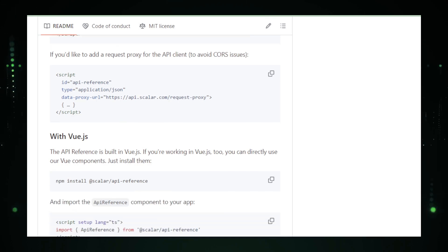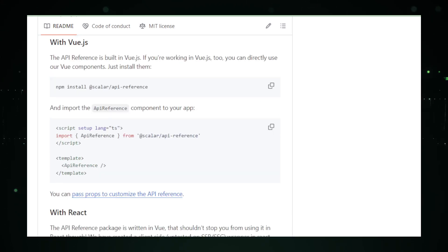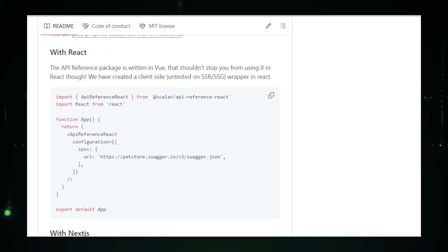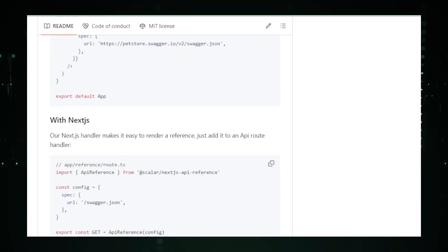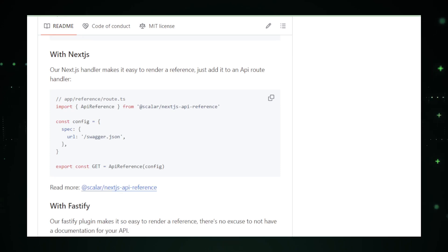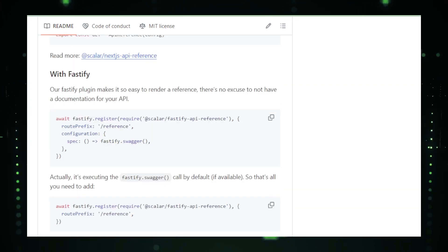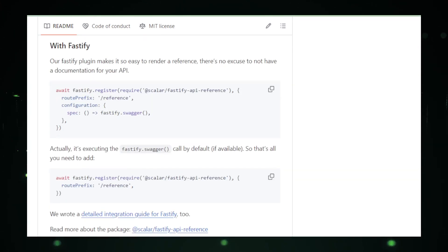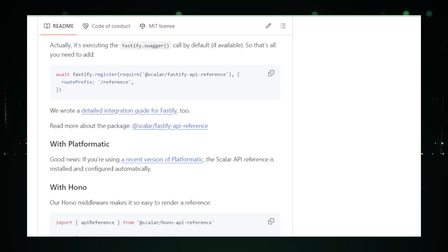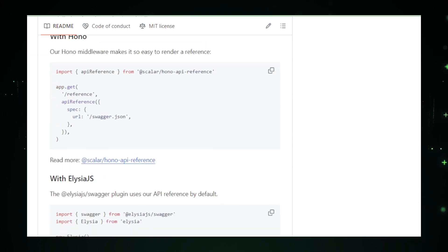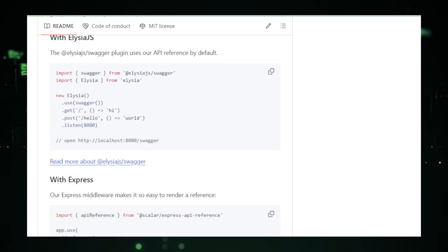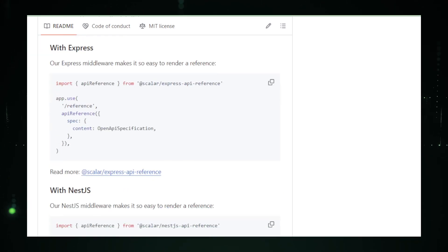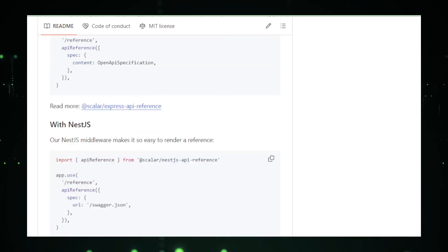But Scalar isn't just about speed. It's about smooth sailing. Automatic maintenance tasks run in the background, tidying up and optimizing your repo without you having to lift a finger. It's like having a dedicated crew working below deck, ensuring your Git voyage is as smooth as possible. Setting sail with Scalar is a breeze. A simple Scalar clone command is your ticket to a more streamlined Git experience. From there, Scalar takes the wheel, configuring your repository for optimal performance.